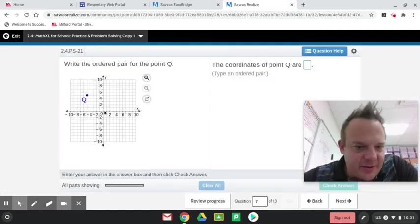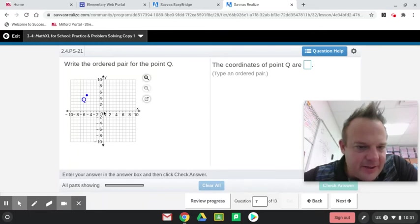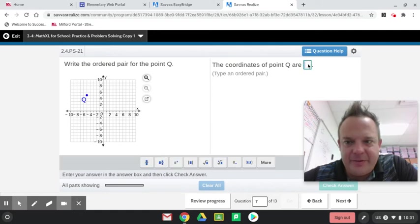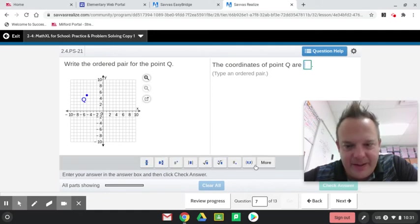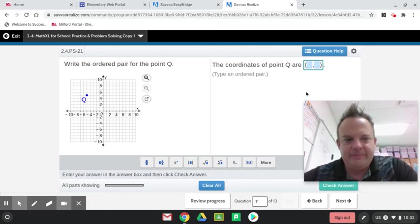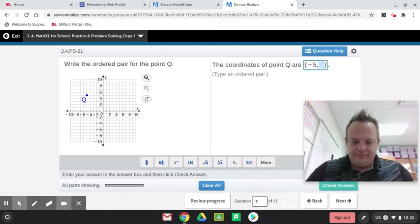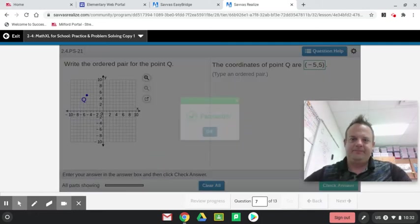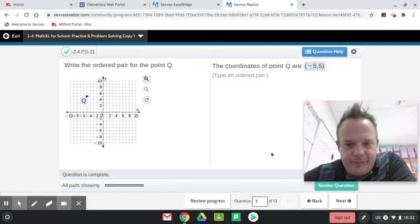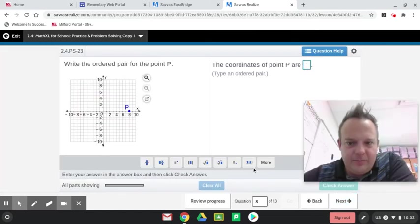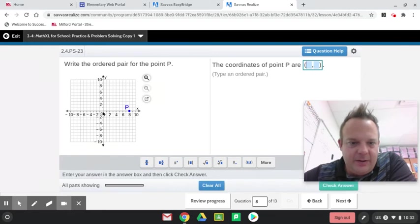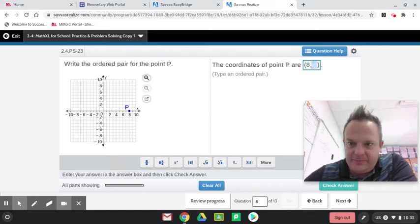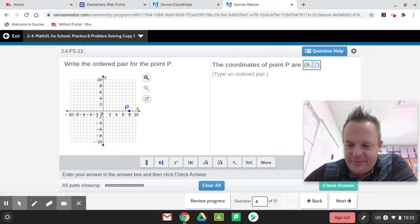Now I'm going to name this ordered pair here. Looks like it's going over. I'm going to do the x first. Negative 5, 5. So here's how we do that, guys. And we go over 8 for the x coordinate first, and then up 0 or down 0. So 8, 0.